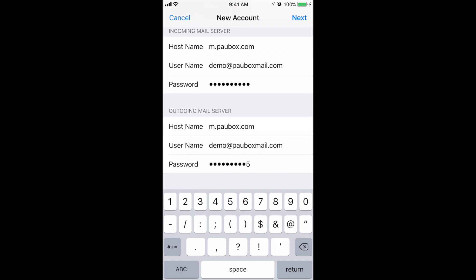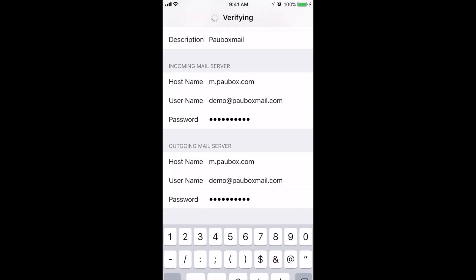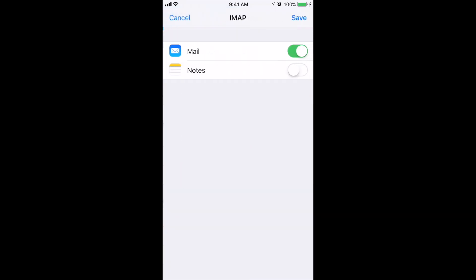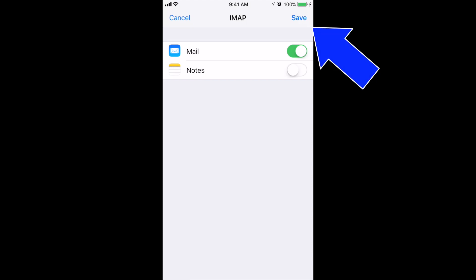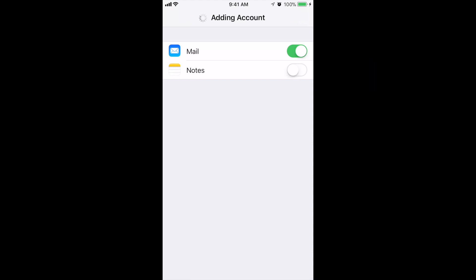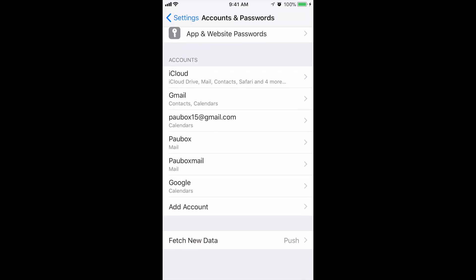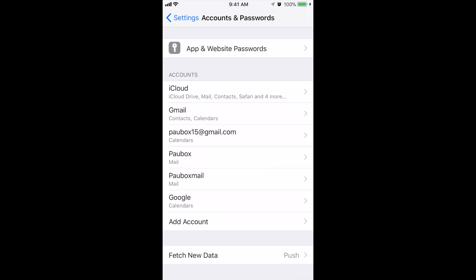Then tap Next. The verification process might take a couple of minutes, so be patient. At this point, select Save, and your account is added to your device.